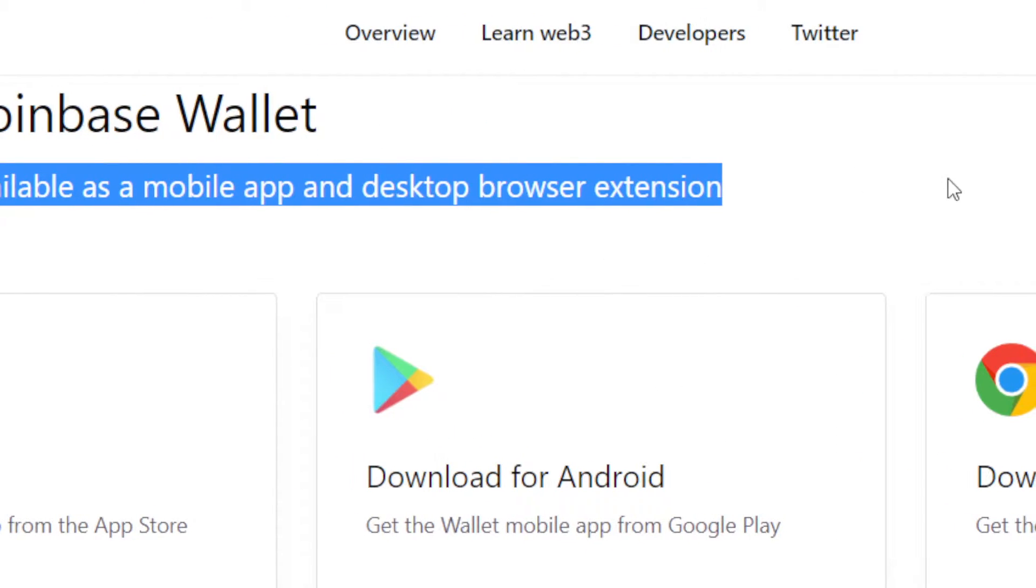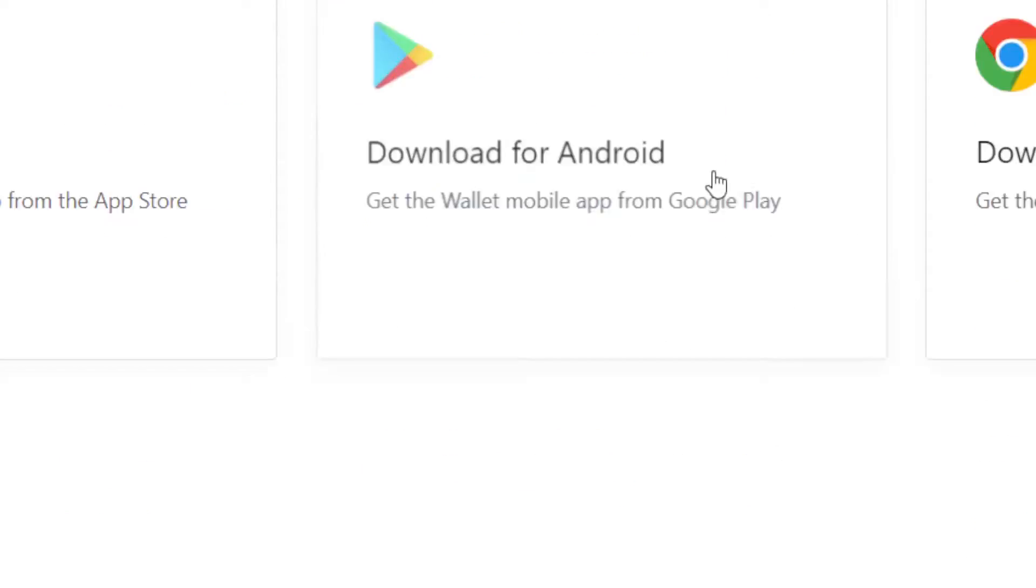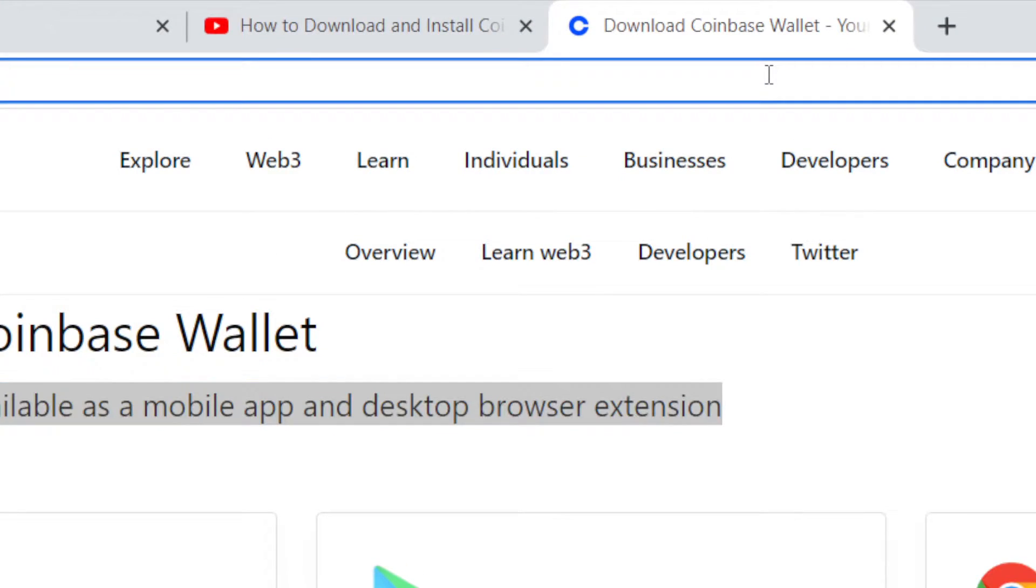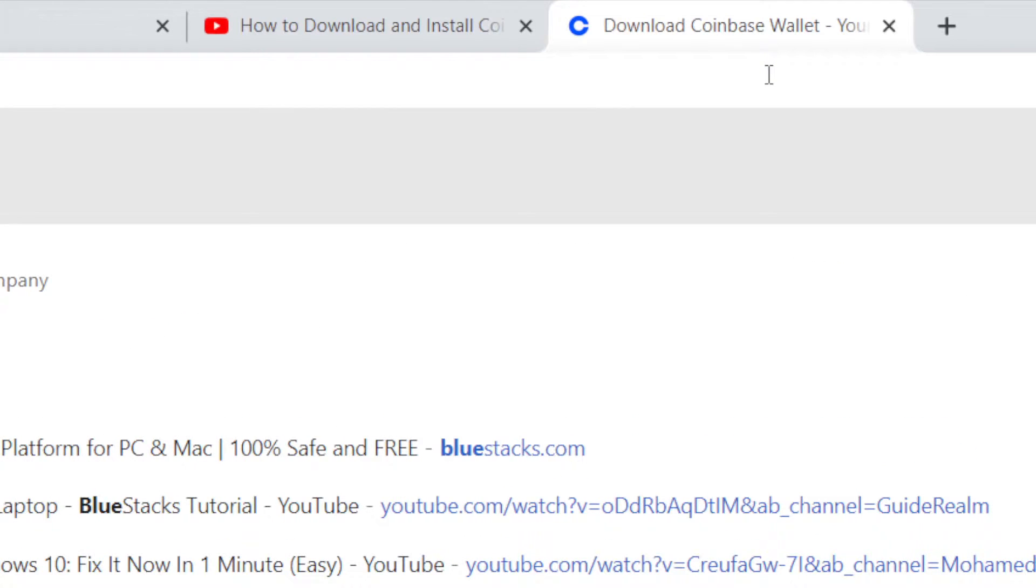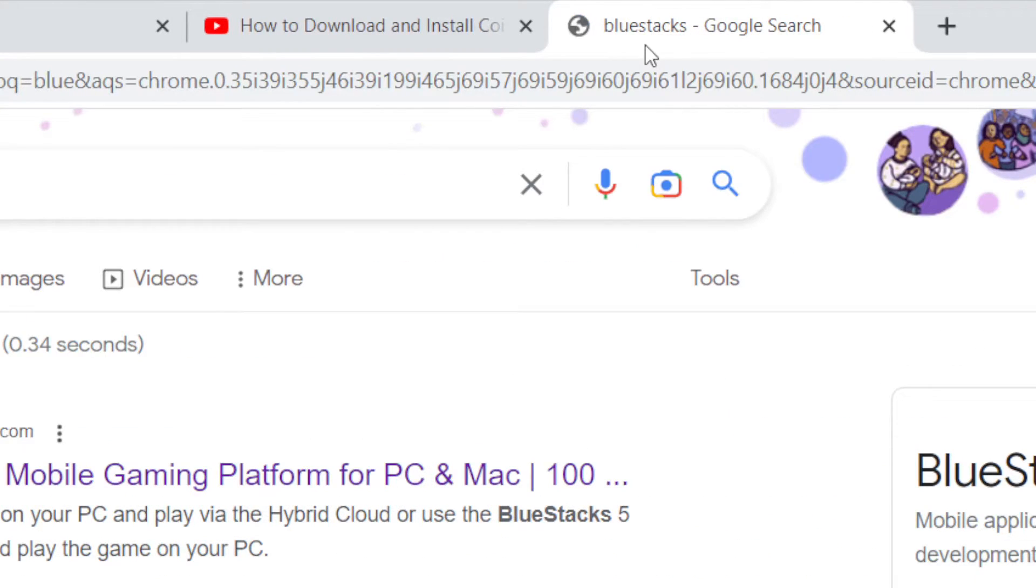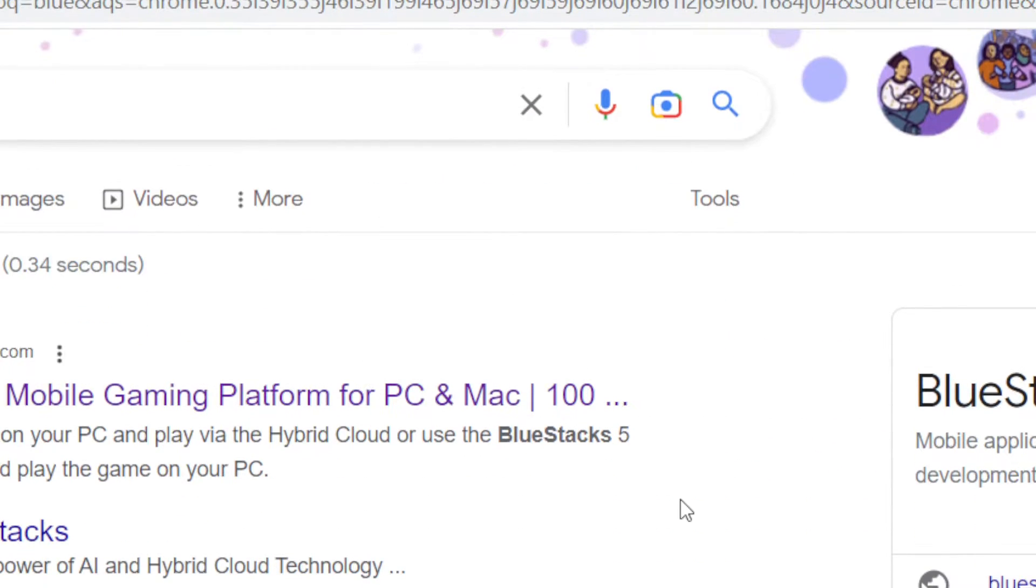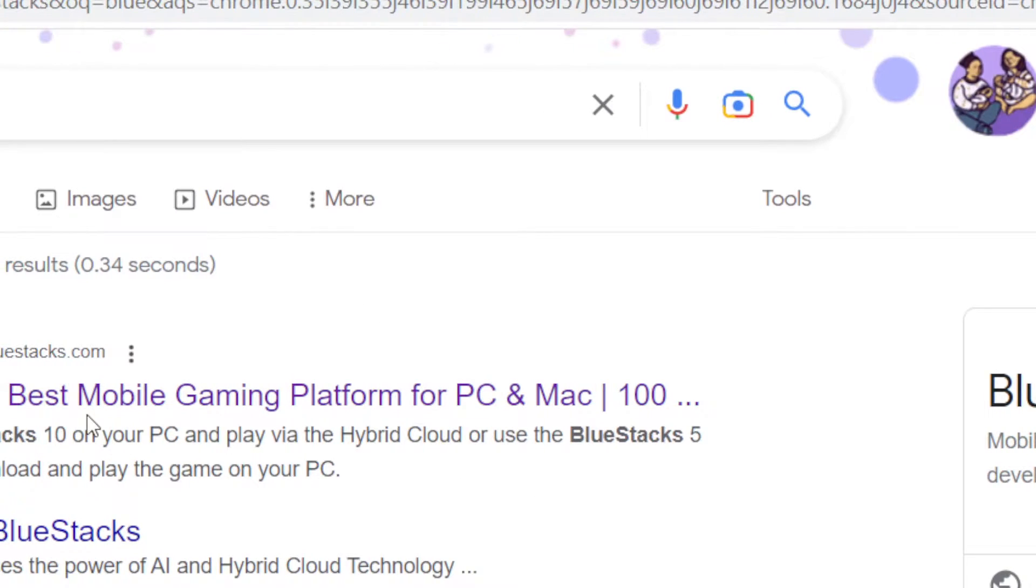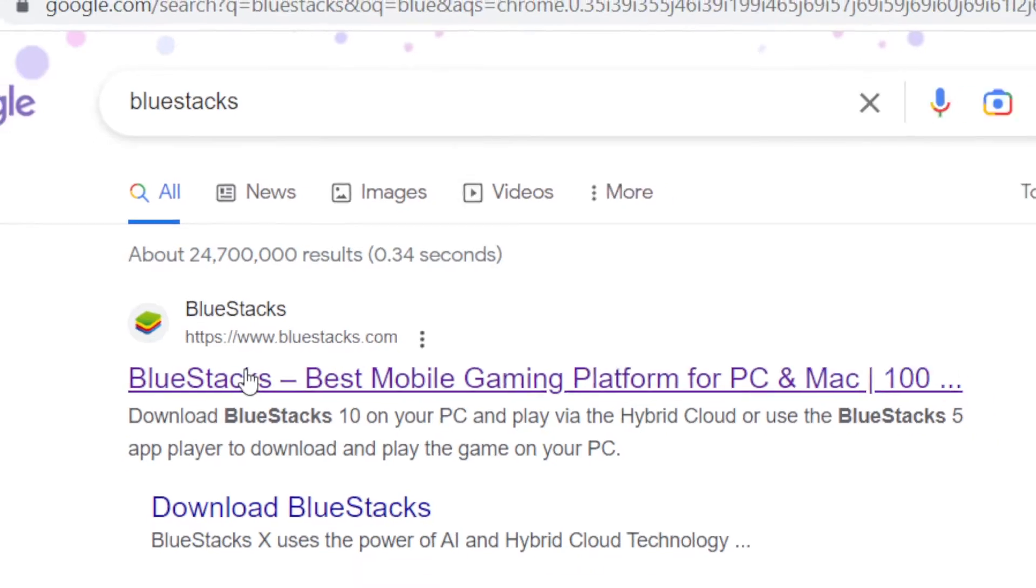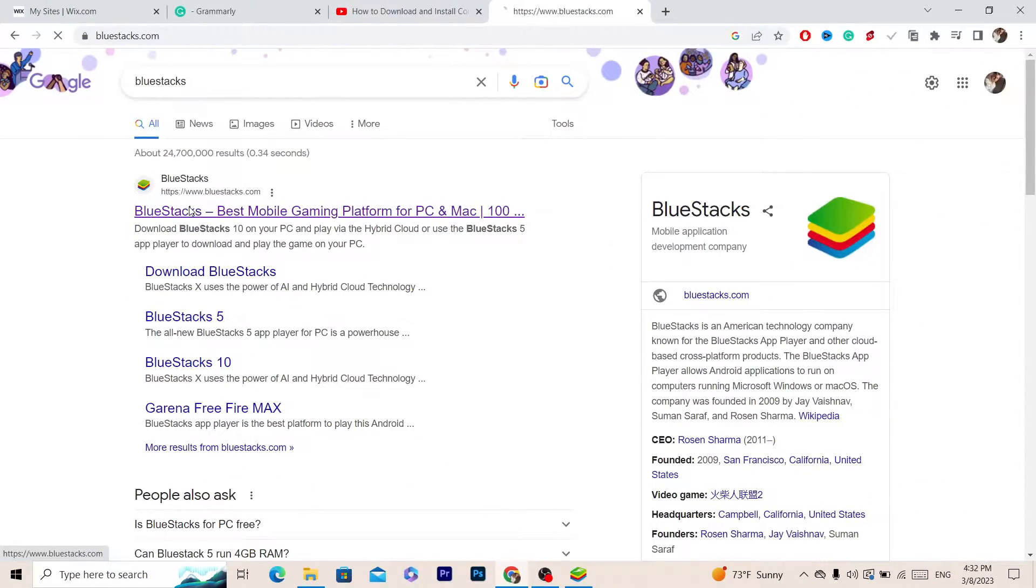What you need to do is download this program on your PC called BlueStacks. This is very important - you cannot download Coinbase on your laptop if you don't download BlueStacks. There is no other way.